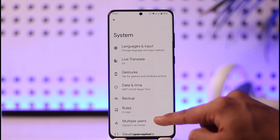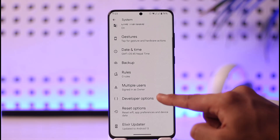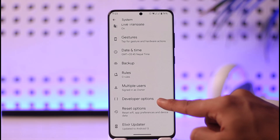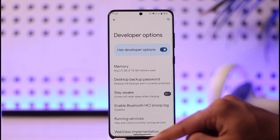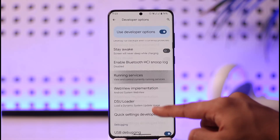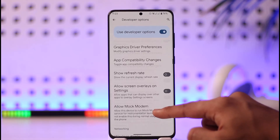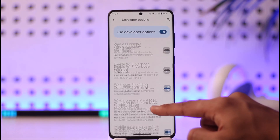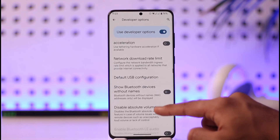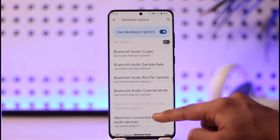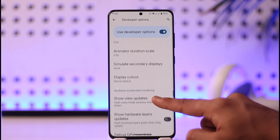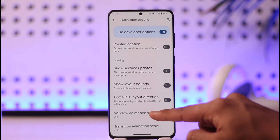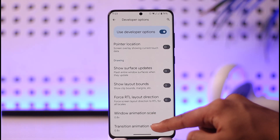Once you've enabled developer options, you'll most likely find it within the System tab or elsewhere in settings. Tap on Developer Options, and then look for the option that says Force Dark Mode.